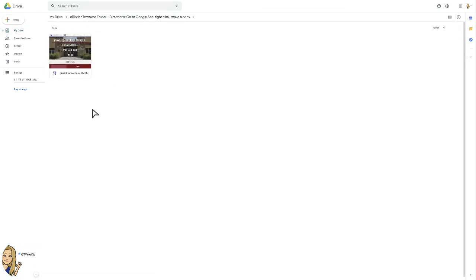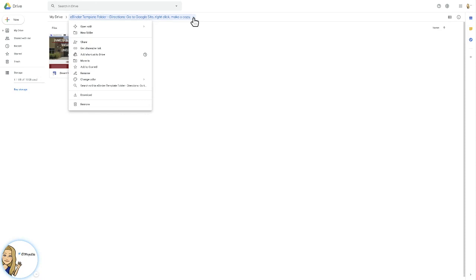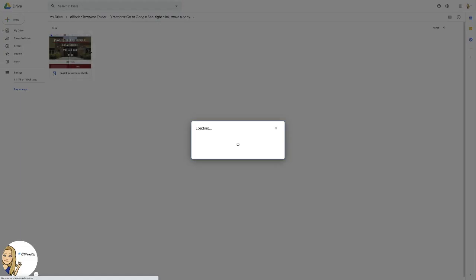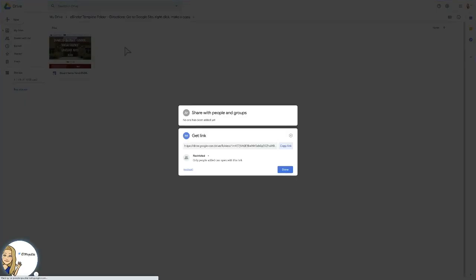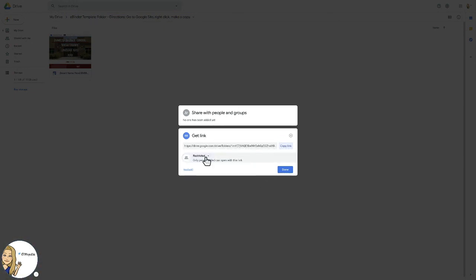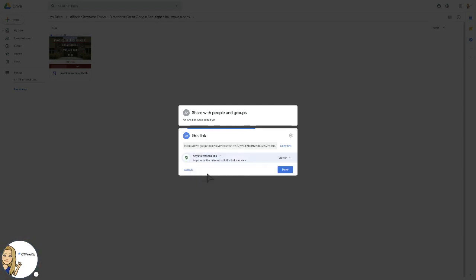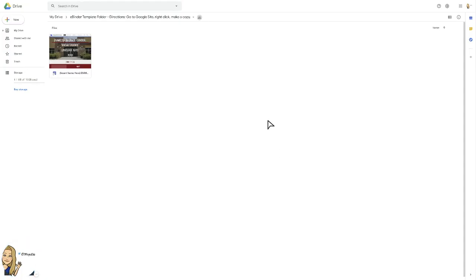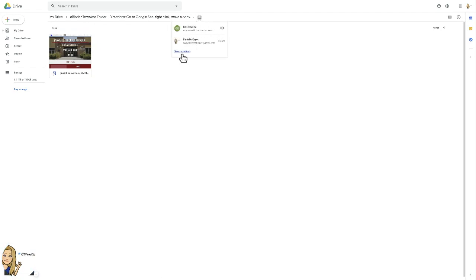So now what you're going to do is you're going to actually share by pressing get shareable link, and you need to make sure that the link is able to be opened by your students. So what you need to do is anyone with the link can view. Make sure you don't select edit. Copy the link. Press done. You can now see it says anyone with the link can view.